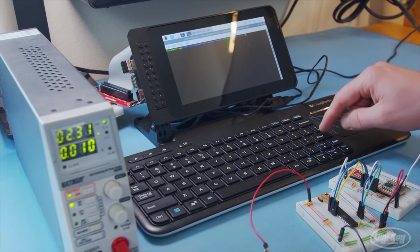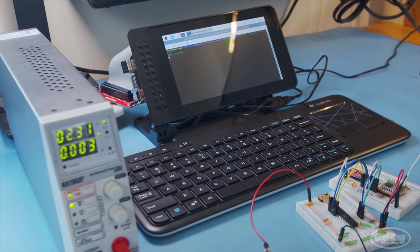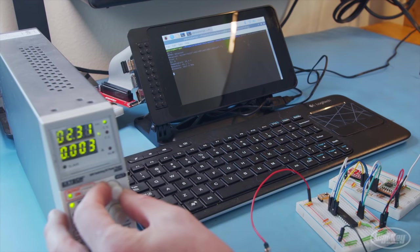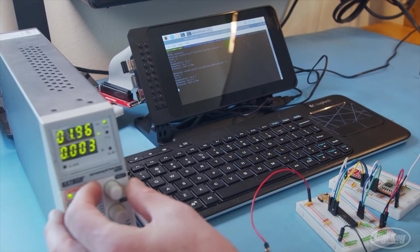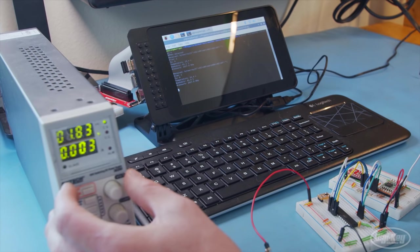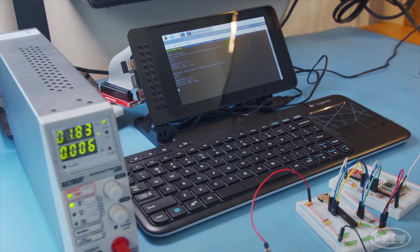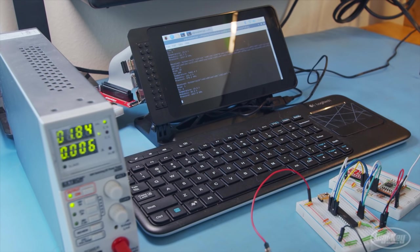If you remember, we had set the brownout detection to reset the processor if the operating voltage dips below 1.8 volts. When I reduce the power supply voltage, which mimics two AAA batteries, to below 1.95 volts, we see the 328p start to reset over and over again. We obviously don't want this, as it will just drain the batteries faster and will end up sending garbage data to the receiver.